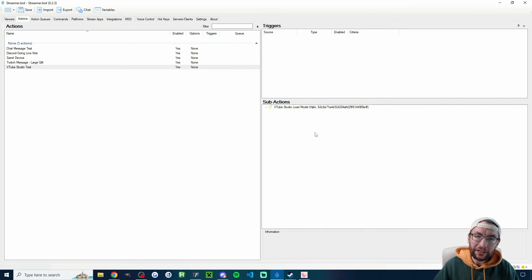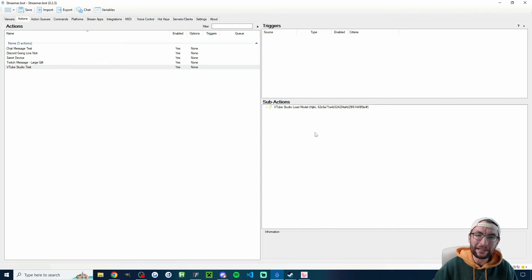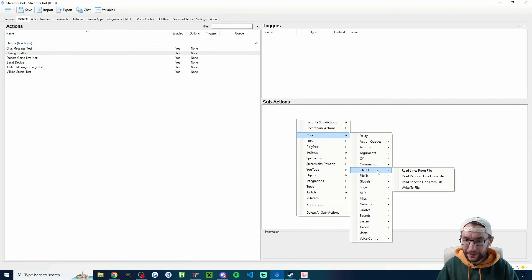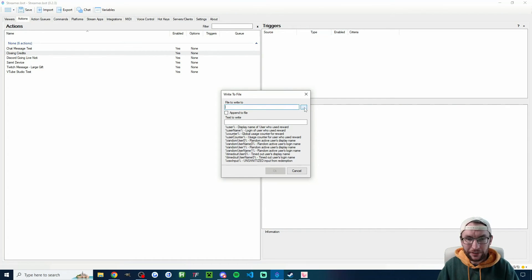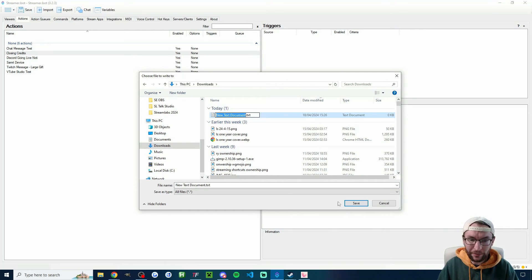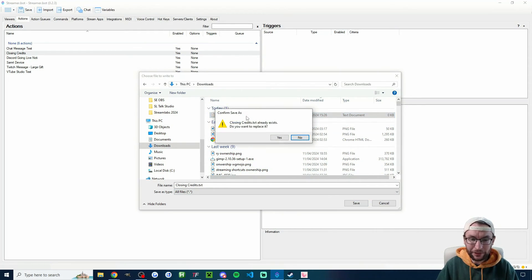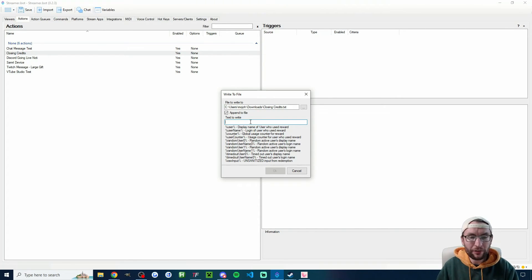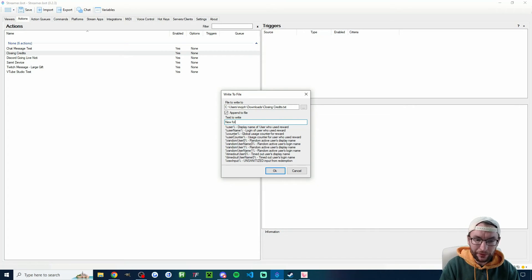You can also use StreamerBot to write to a text file. Let's create closing credits listing every new follower and gifter when we end the stream. In StreamerBot, right-click Add, name it 'closing credits,' press OK. Under sub-actions, go to Core, File I/O, Write to File. Click the three dots, choose a location, right-click, create a new text document named 'closing credits.txt,' and select it. Make sure you check Append to File so names are added each time rather than overwritten.